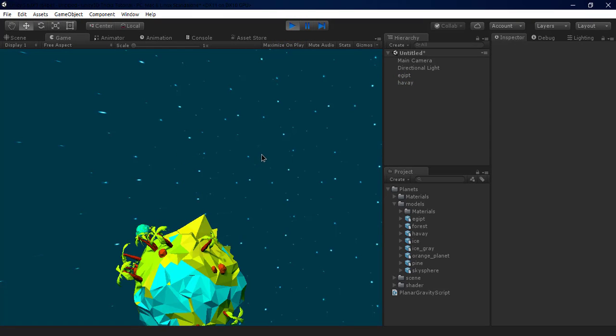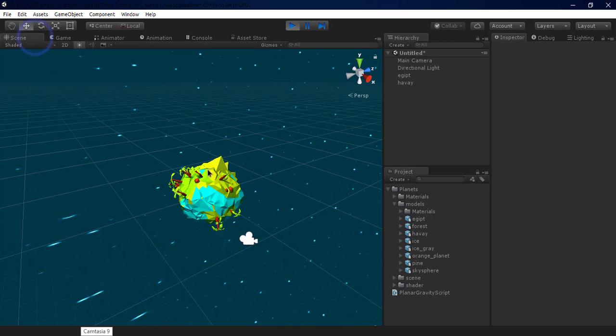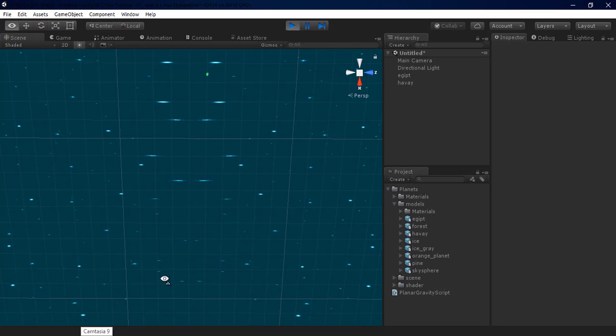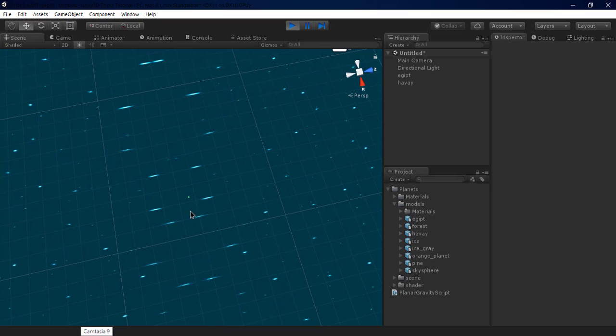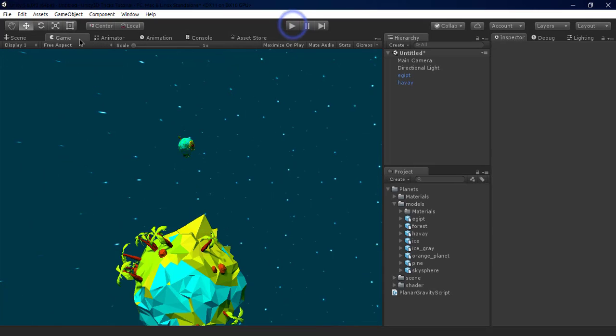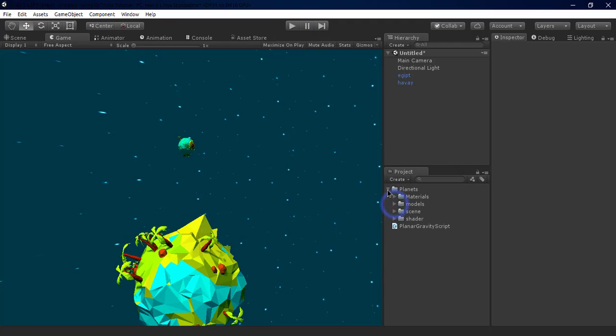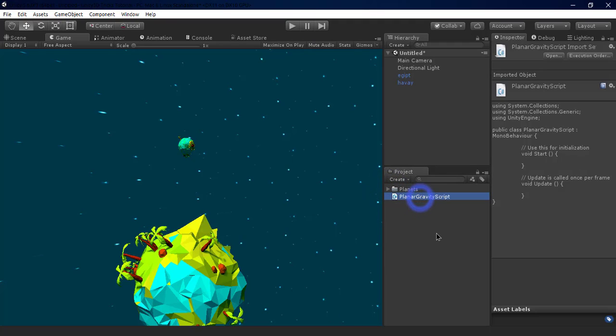But we have a problem. The planet falls down as you can see. That's a problem. We're gonna fix this by scripting. We open the planar gravity with MonoDevelop.